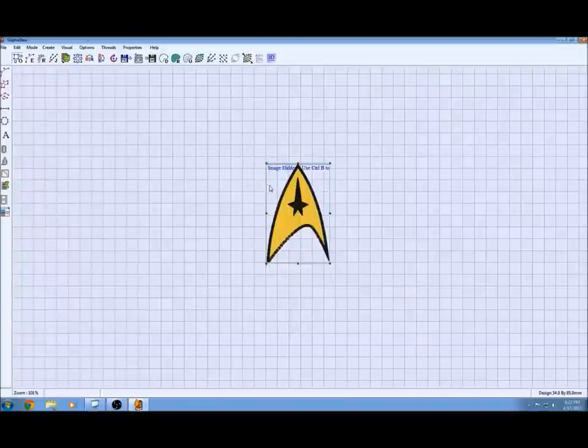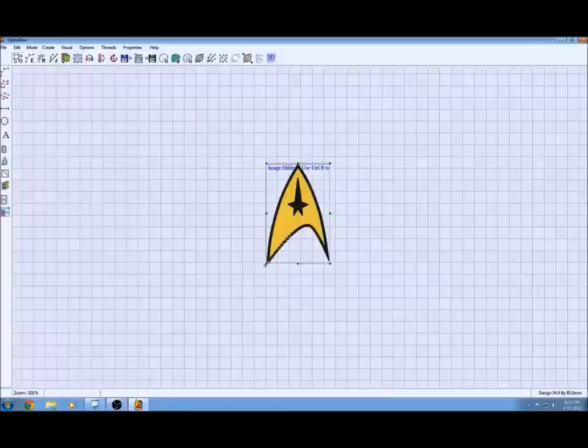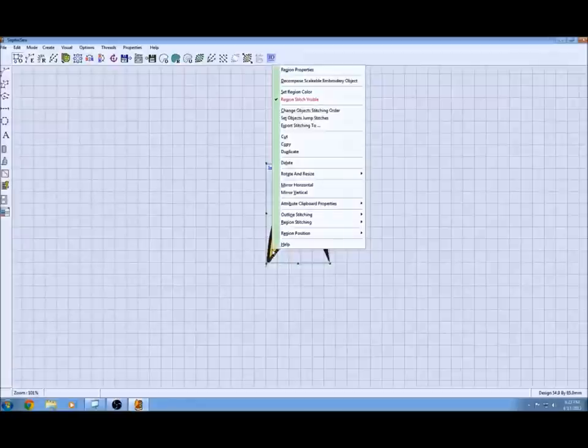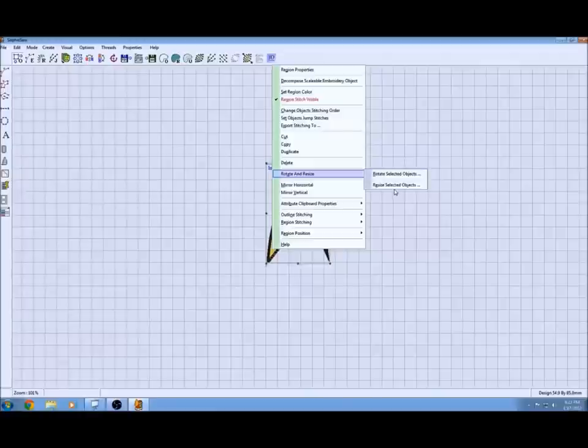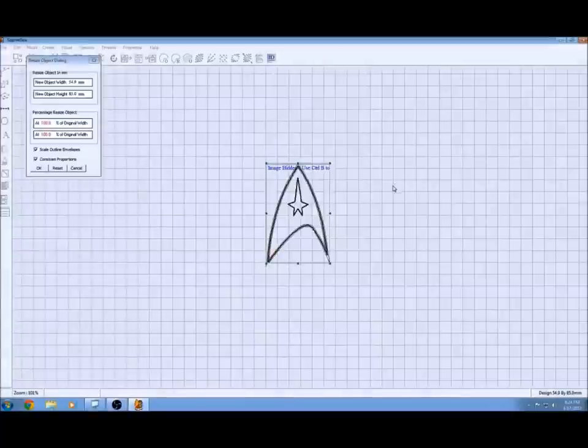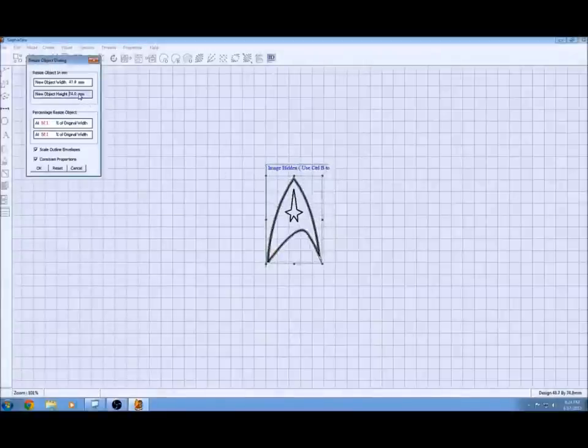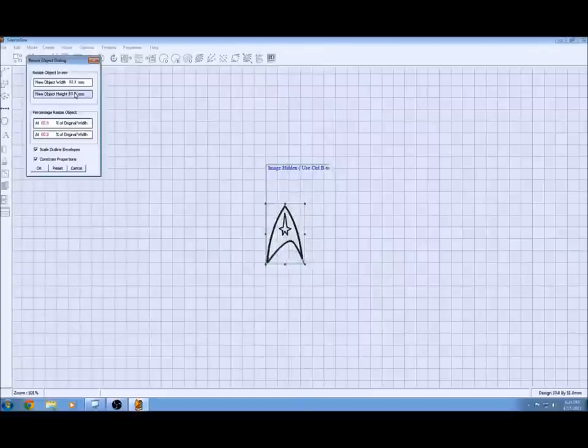Now that we've got it all grouped together, everything will move as one and we can resize it. You basically just right click on the object and go to resize, rotate and resize. Then resize selected objects and the box will pop up. You can change this number with clicking on it and using the keypad or you can scroll. I believe you either hold control or shift and it'll scroll in bigger increments.